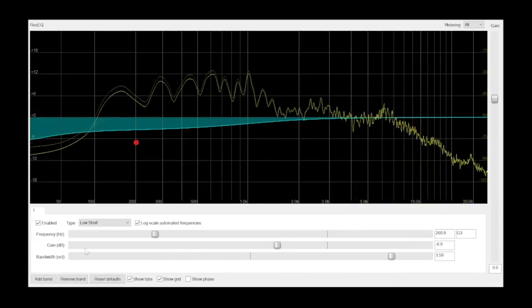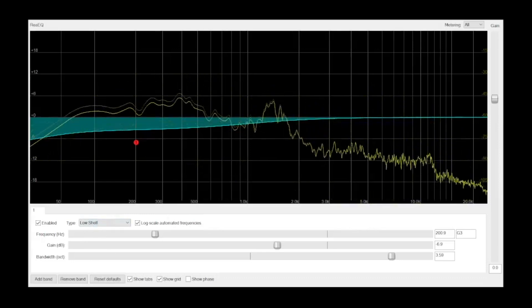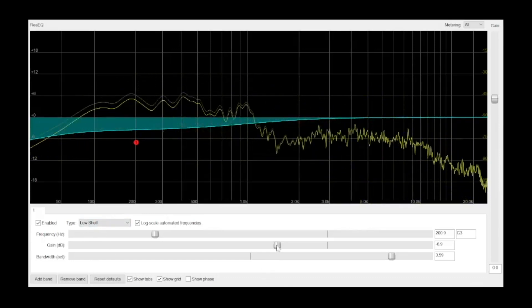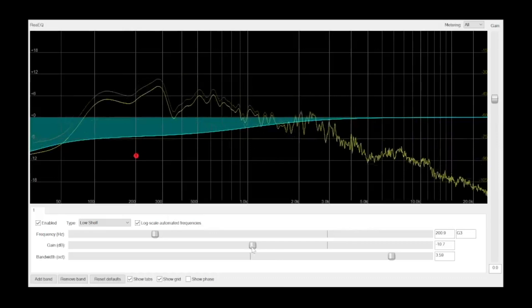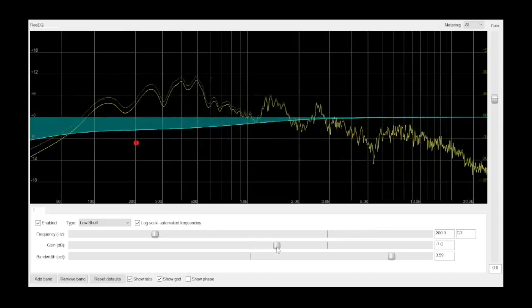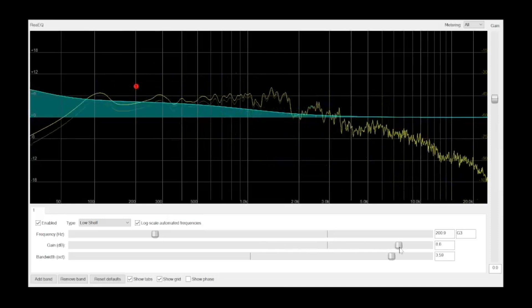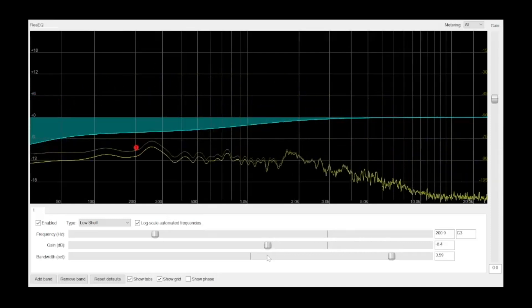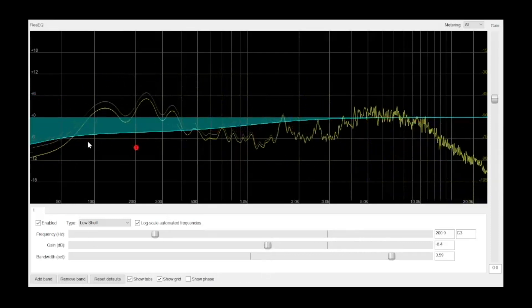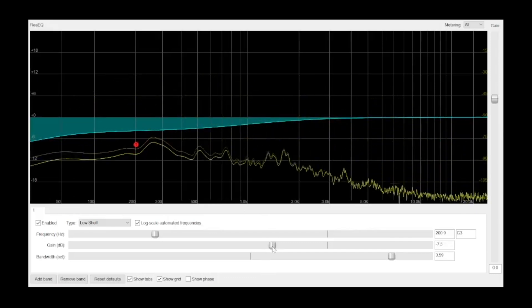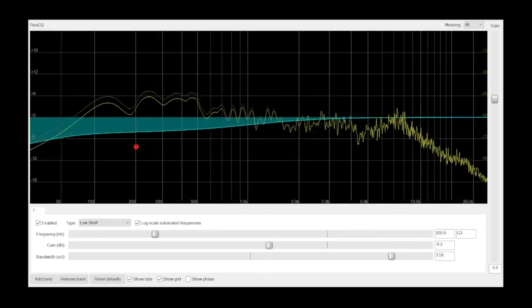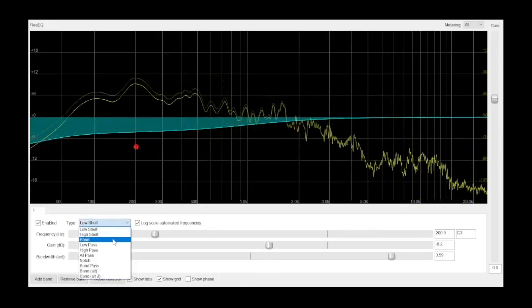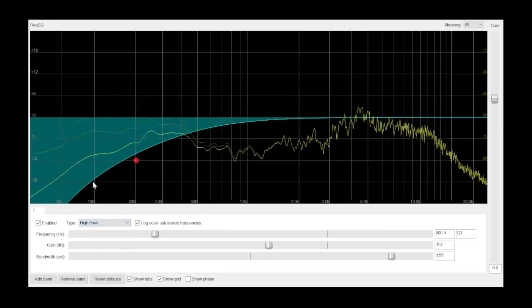A low shelf is similar to a high-pass filter in that it affects frequencies below a set point. The main differences, however, is that a low shelf can boost or cut, whereas a high-pass filter can only cut. And a low shelf only reduces to a specified gain setting, while a high-pass filter has a slope that reduces more and more as the frequency decreases.